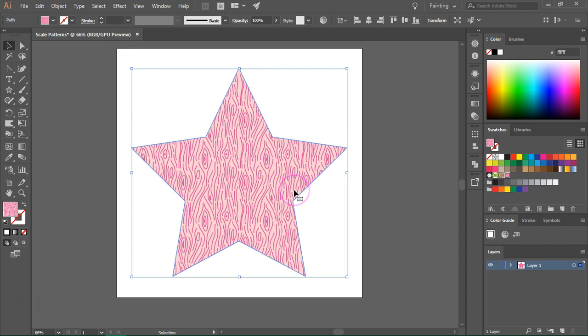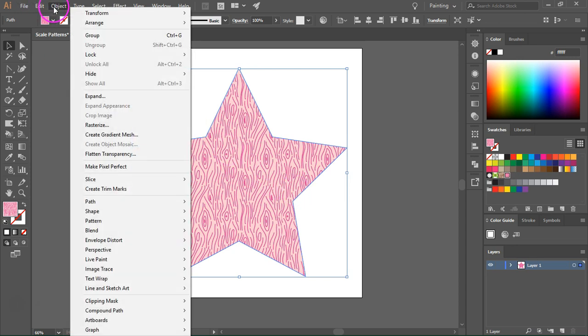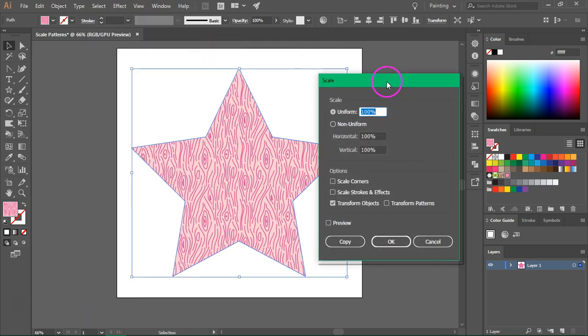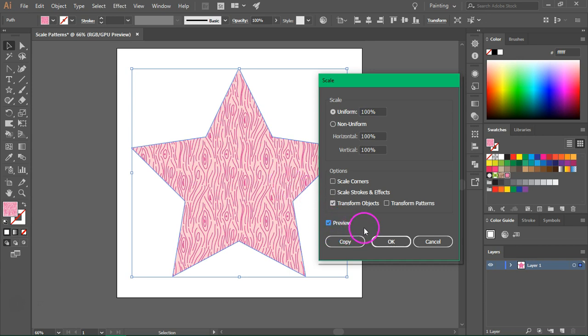If you want to scale your pattern, make sure your shape is selected and then go to Object, Transform, Scale. This is the scale dialog box. Make sure the preview button is checked so you can see the changes in real time.